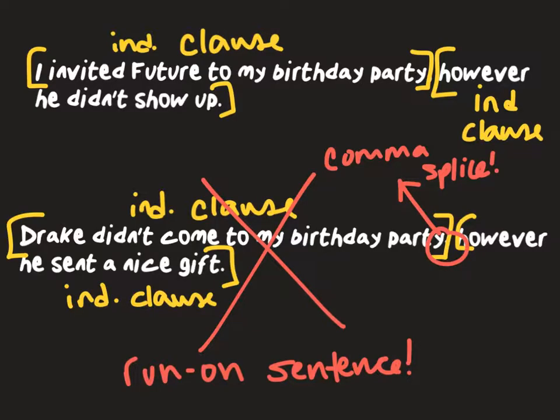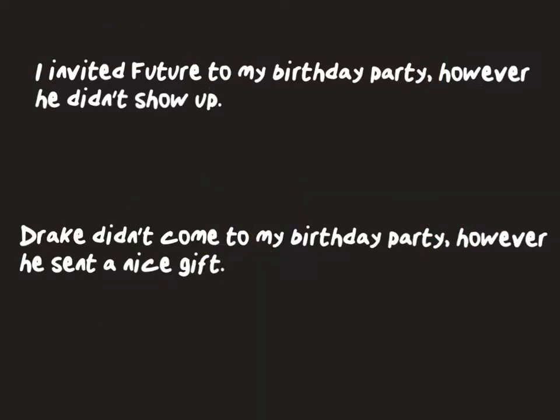So how do we fix it? Well, there are a couple of things we can do. The first is we can replace the comma with a period and start a new sentence. One thing to know is that when 'however' is used as a transition word like this, there must be a comma after it. So now we can say: 'I invited Future to my birthday party. However, he didn't show up.'